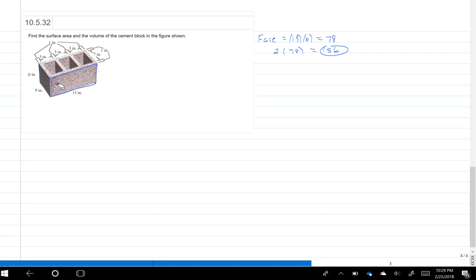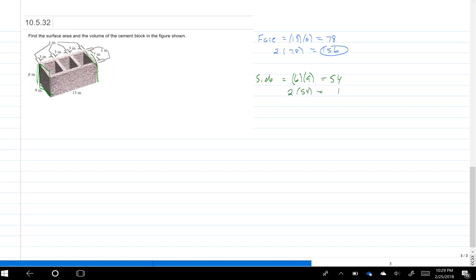Now let's find the area of the sides. I'm looking at this side piece right here — it's 6 by 9. And then it's the same thing on the other side. So for the side, I'm going to have 6 times 9, which will be 54. And again, there are two of those sides, so two times 54 is 108. I'm saving that number for the end.